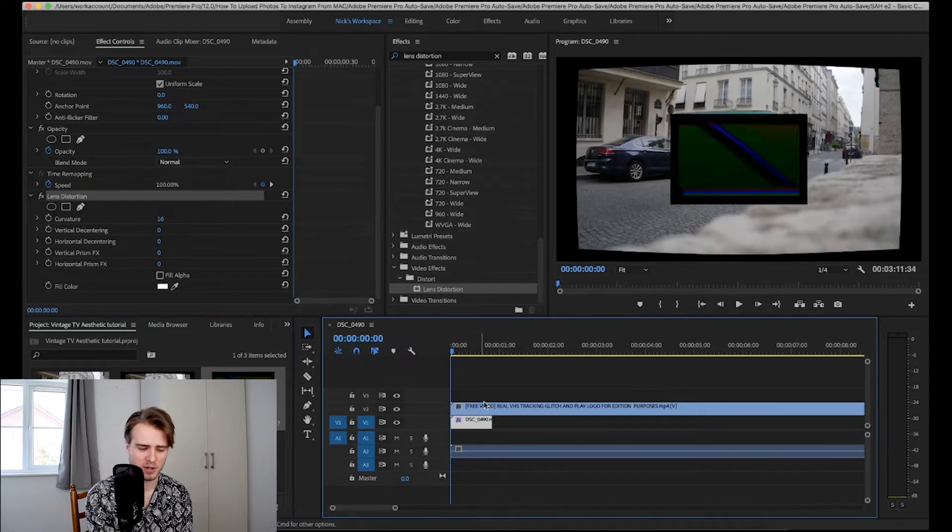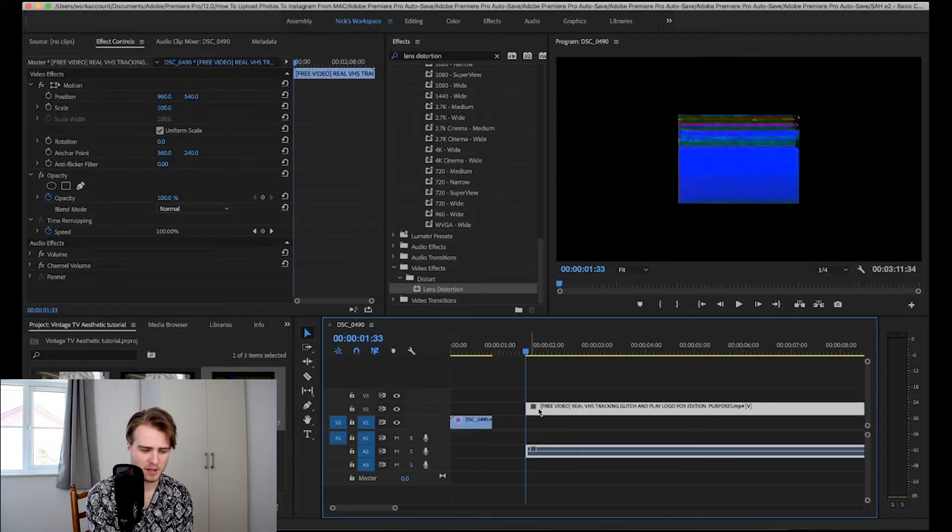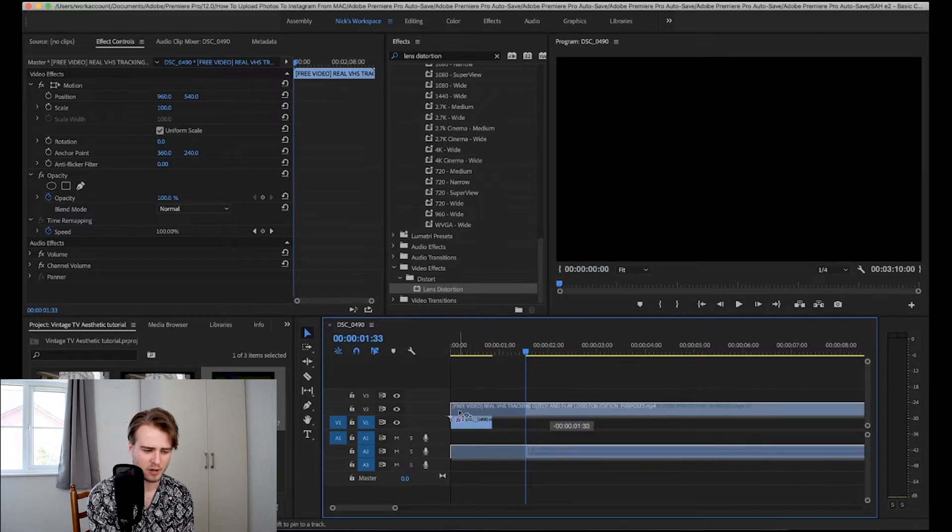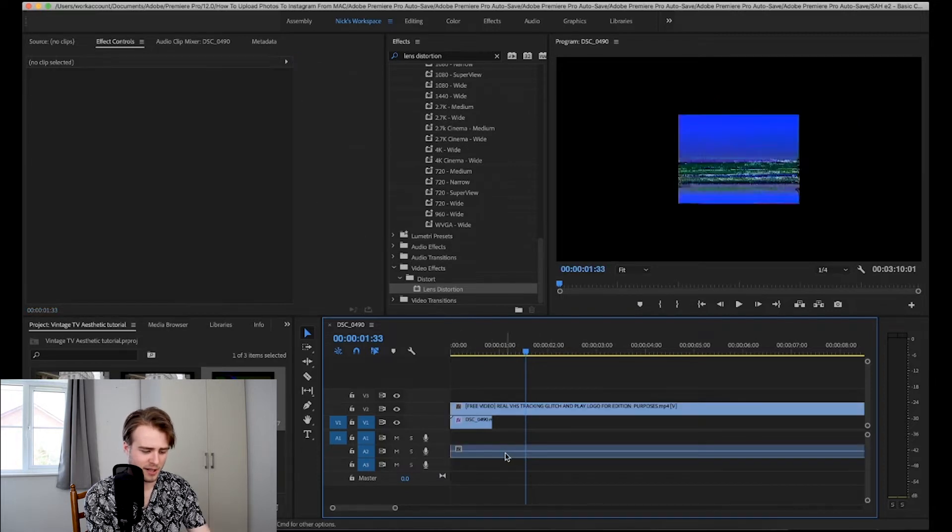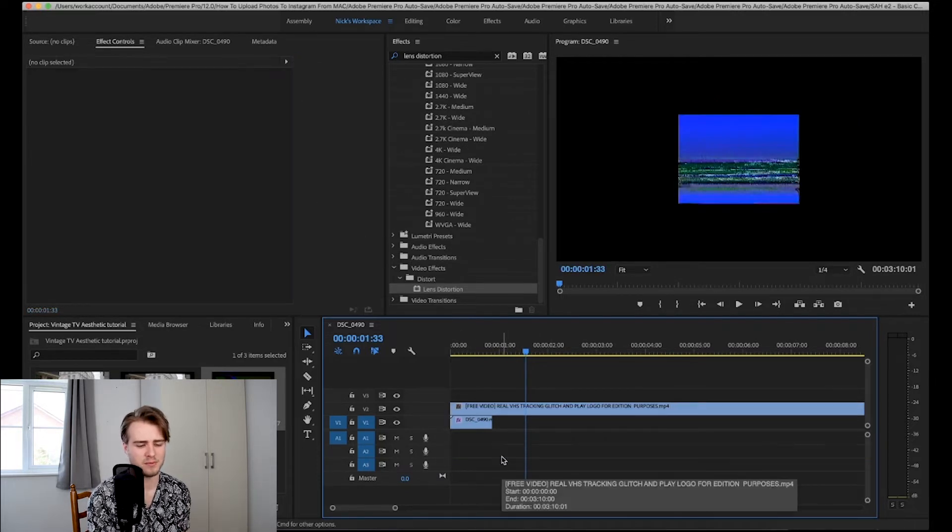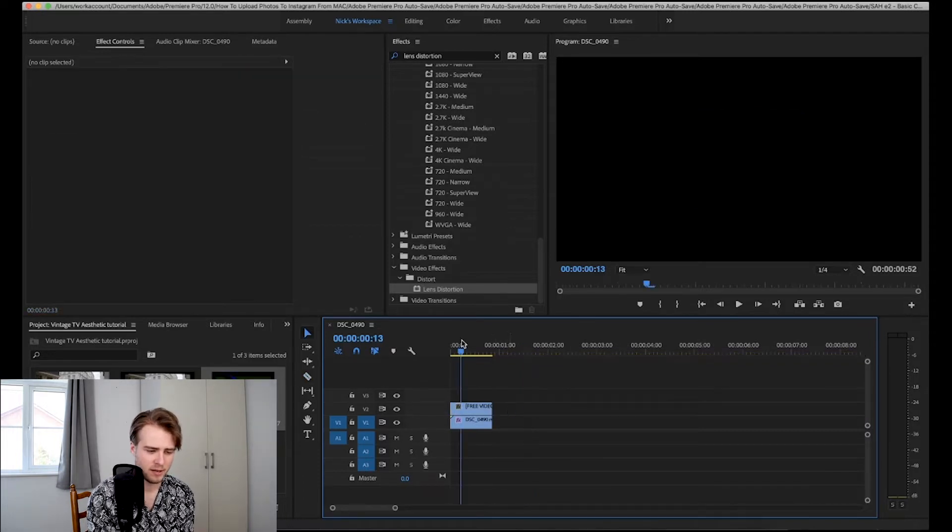I'll link it in description. I'm just going to skip through a bit and then I'm going to put that layer on top. Option click to delete the audio because there's no audio and we don't want it. And then I'm going to cut it to size.